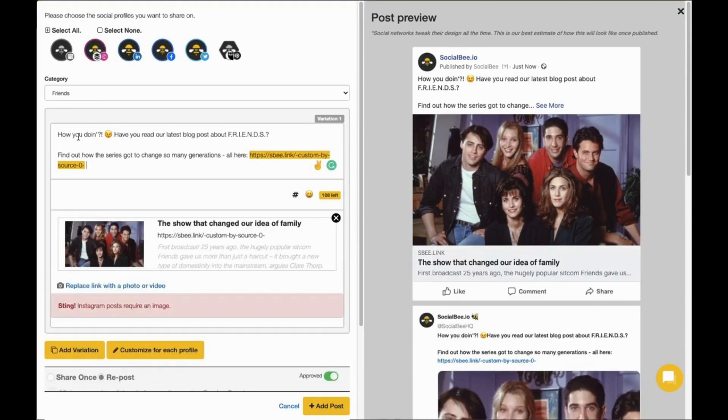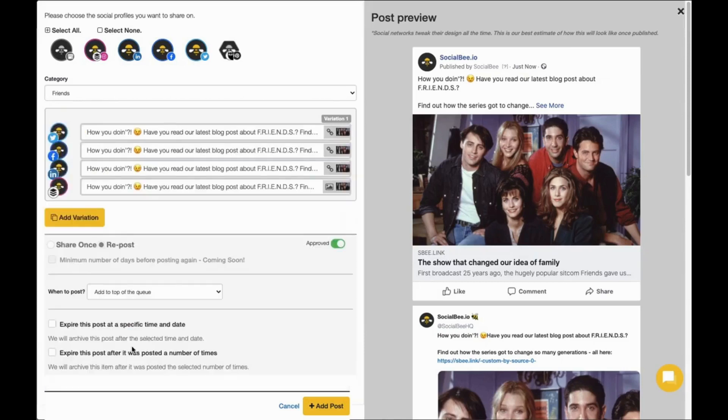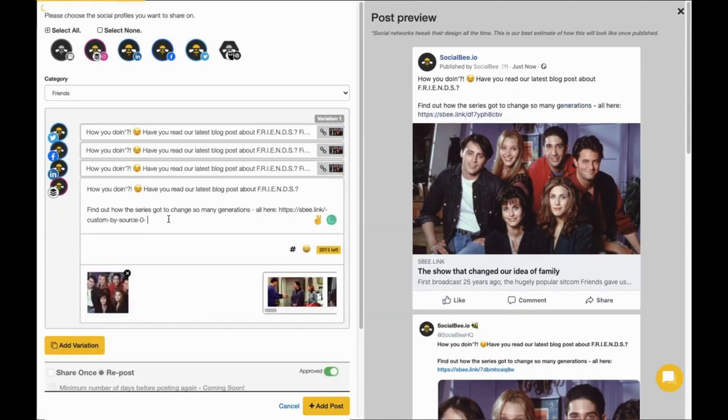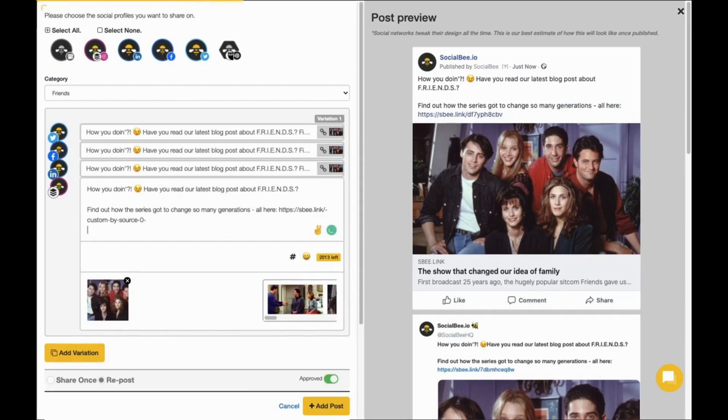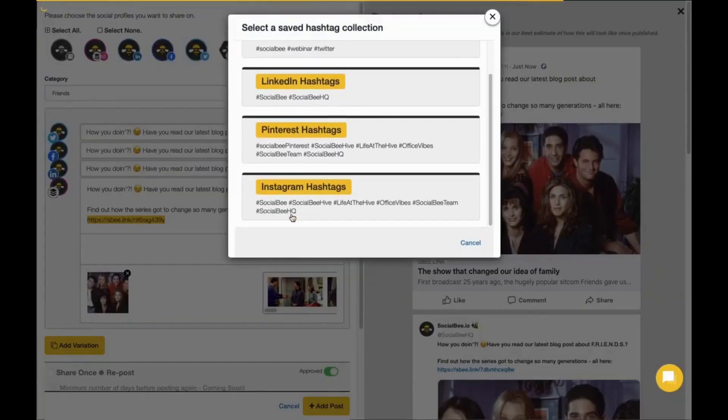Each social platform has its own requirements. That is why you can customize your post for each profile so that you're able to share a shorter post for Twitter, a longer one for Facebook, a more professional tone for LinkedIn, or be able to replace your link with an image and add hashtags for Instagram.